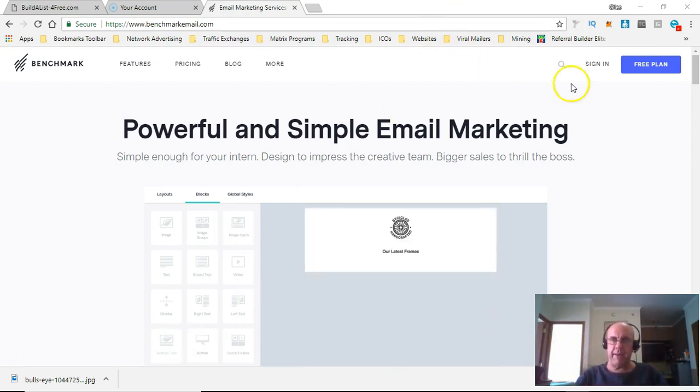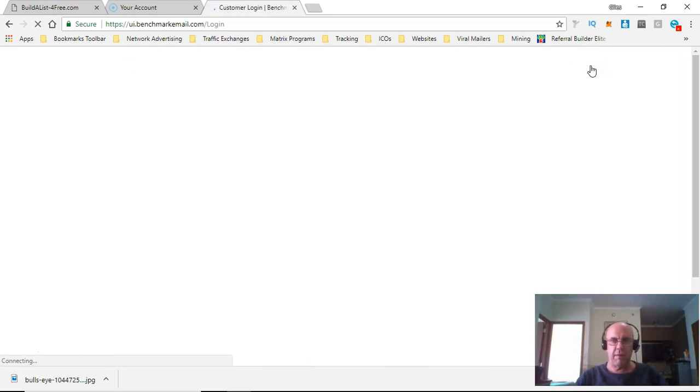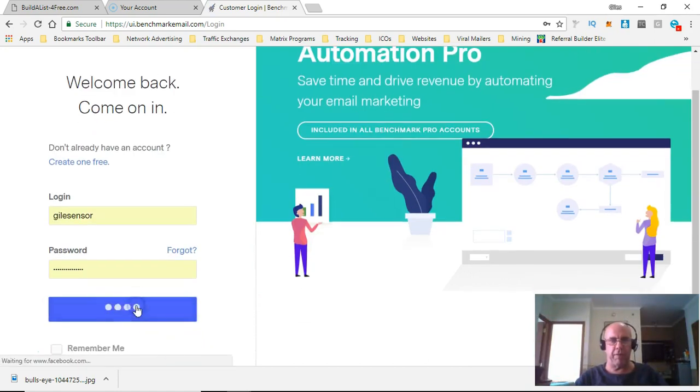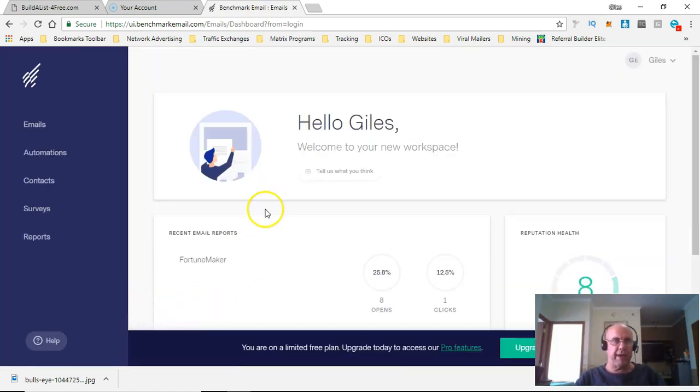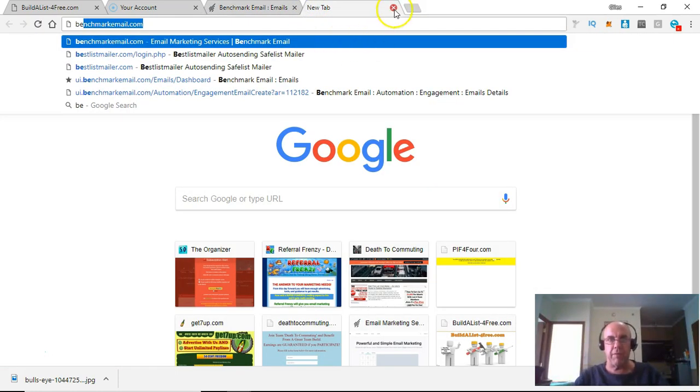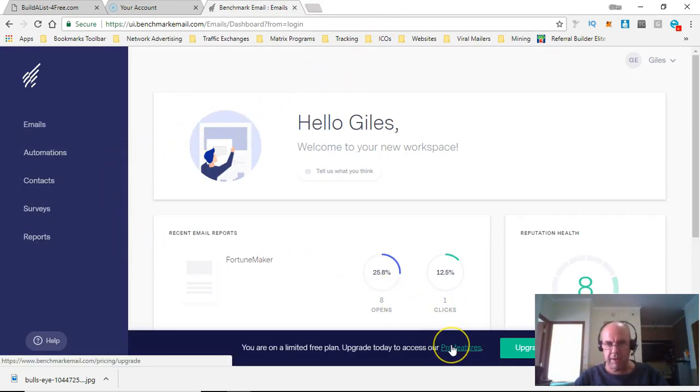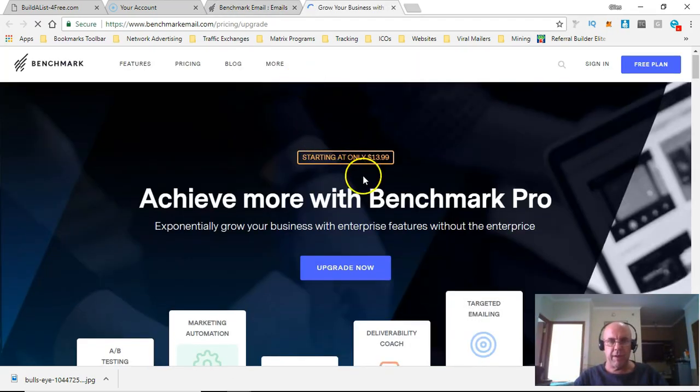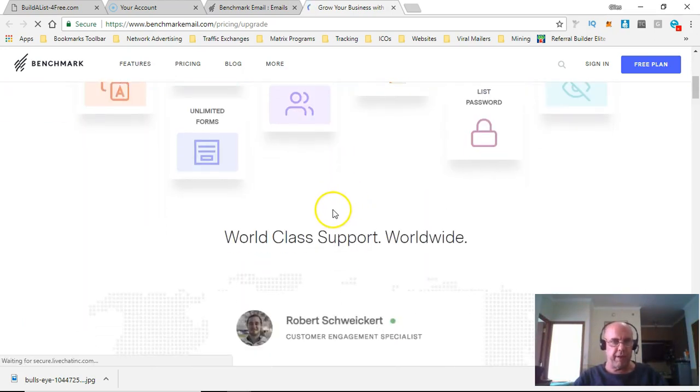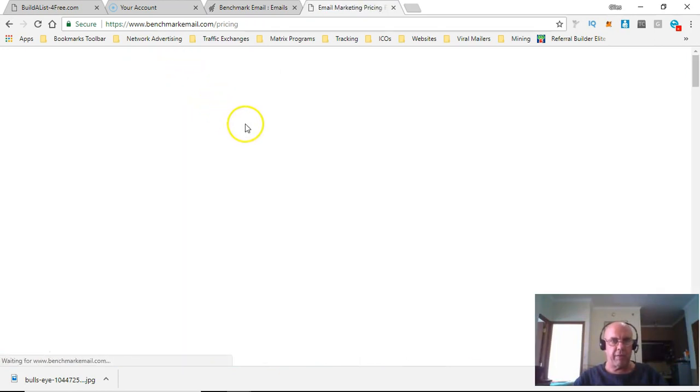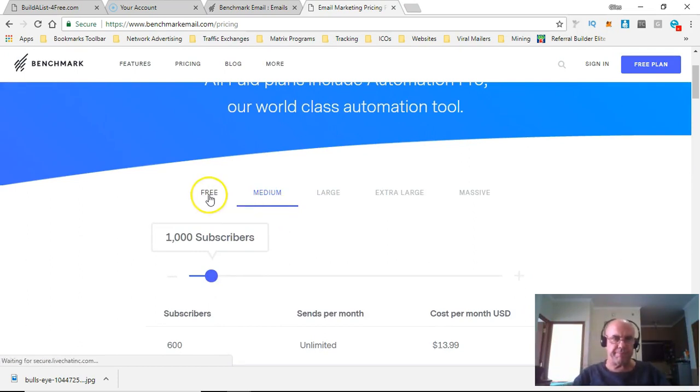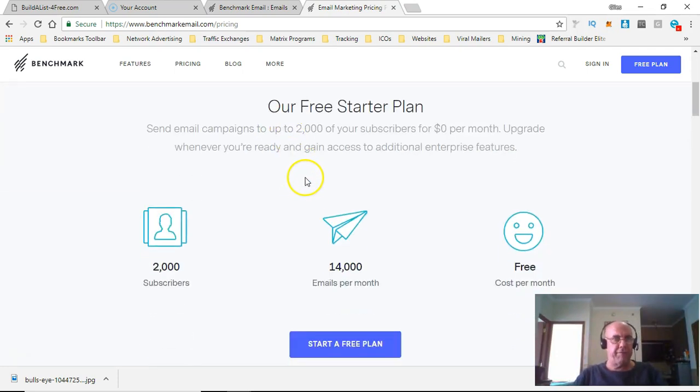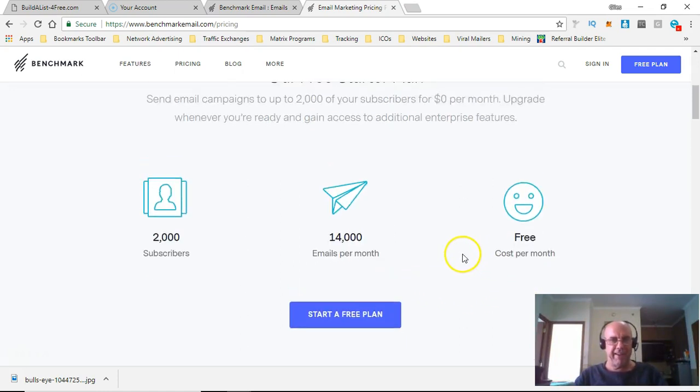It is free to begin with. That's not free for like the first month or the first week, it's free until you get... let me go back. This is the starter plan and it's free as it says. It's up to 2,000 subscribers, 14,000 emails per month, and the cost per month is free.